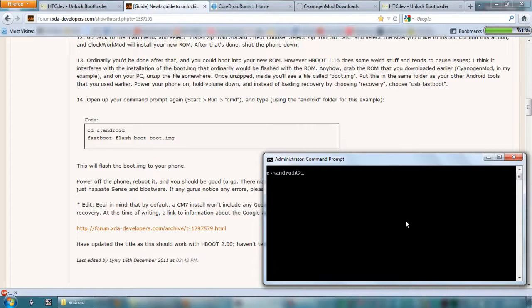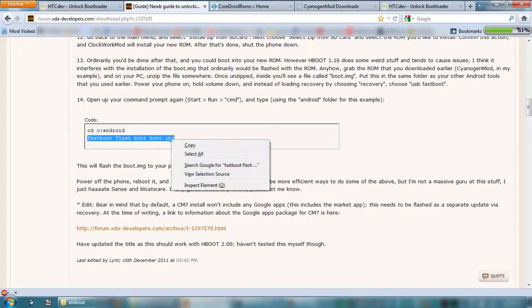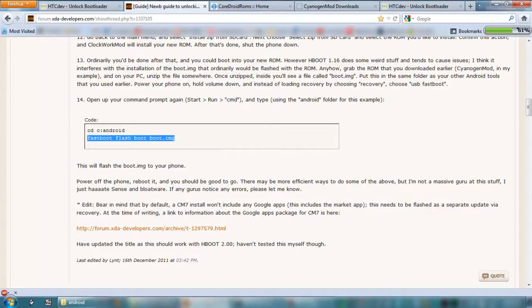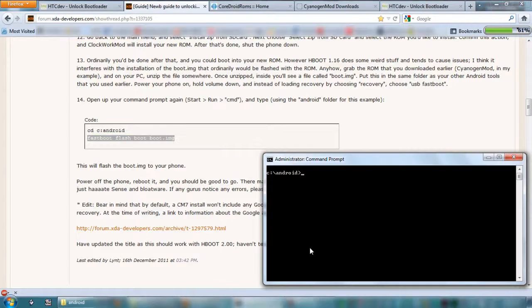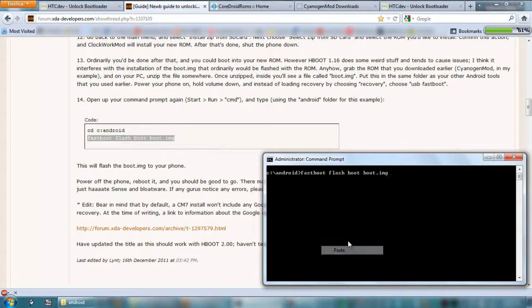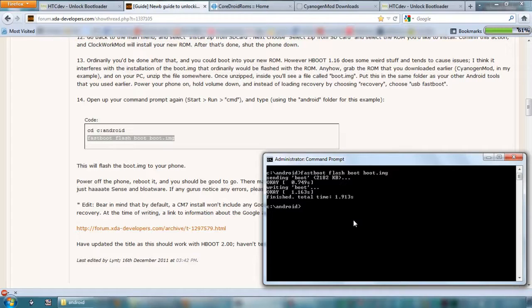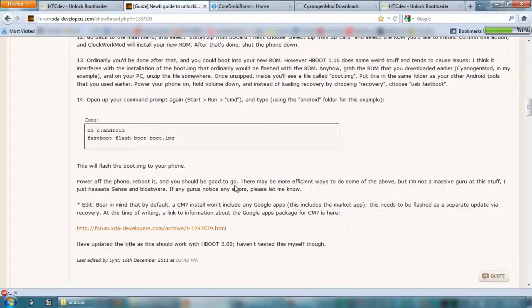OK, so what I'm going to do is copy that. So, what we're going to do is flash, overwrite the boot image there. This one. So, just running that. OK. Done. Now we should be good to go. So, power off the phone, reboot it, and it should be good to go.